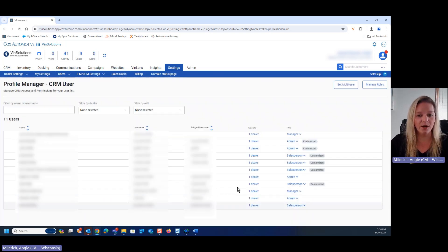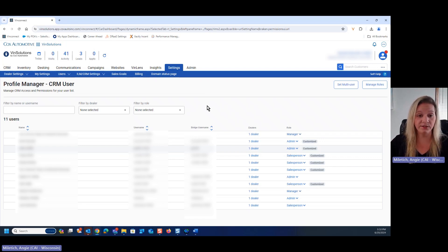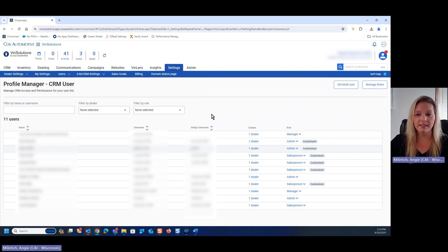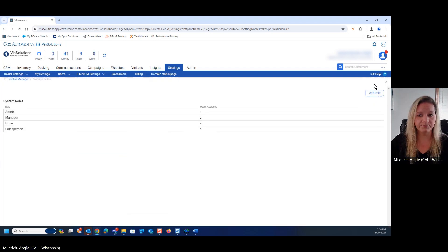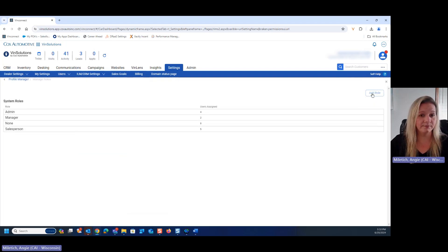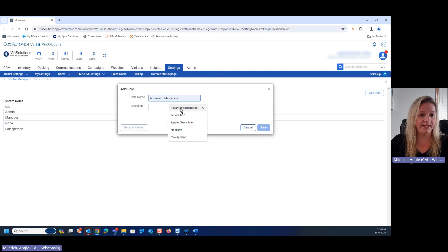If we wanted to create one standard role for a salesperson that always includes all of the same permissions, some of those granular level permissions, we can manage roles. We're going to add a role, and in this case, let's call it advanced salesperson.